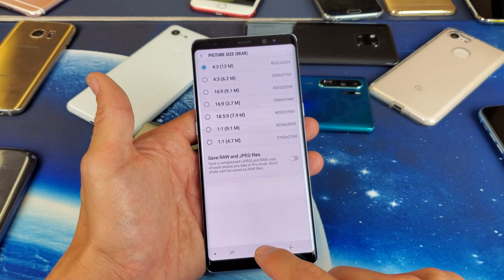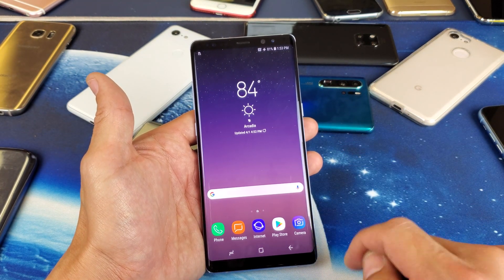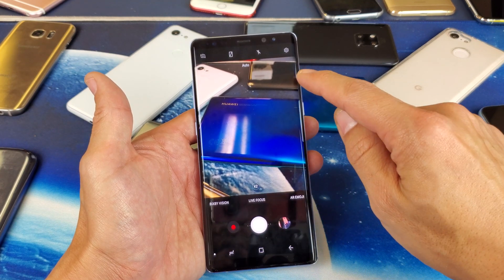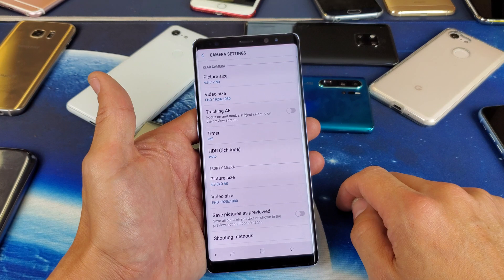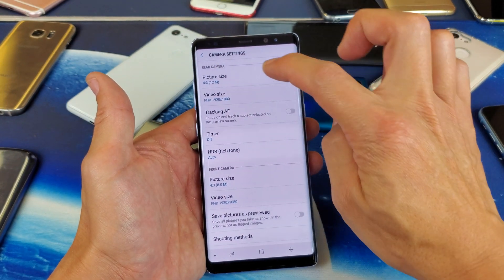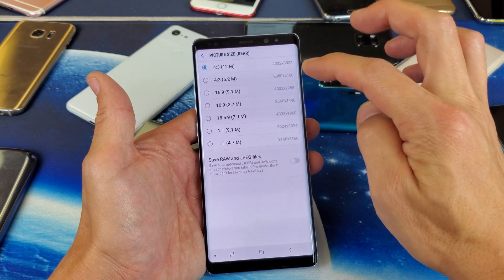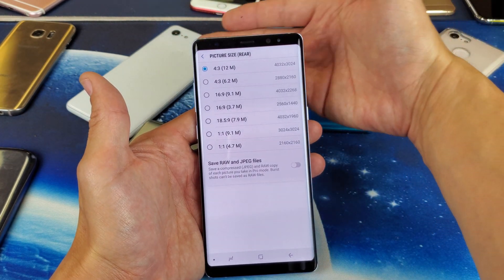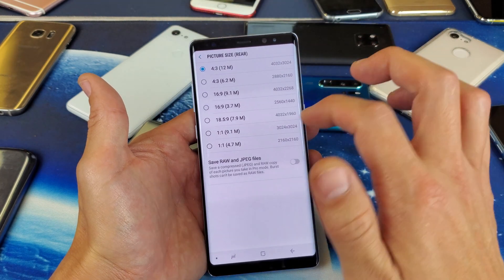So very, very simple. First thing you got to do is go ahead and open up your camera. Pop open your camera and then on the top right hand side you see this gear icon. Tap on that and then right from here, it says rear camera and it says picture size. So if we tap on this, now we can change the aspect ratio as well as the megapixel or resolution size on the back side.